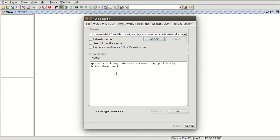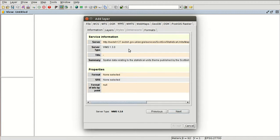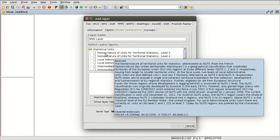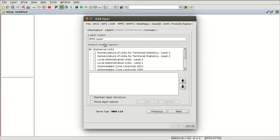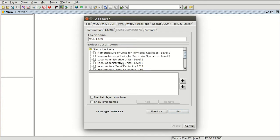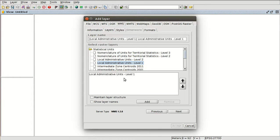We can see now the information of the web service. We press next for more information, and here we have all the layers that we can load from this web service. There can be one or more than 40, 50, or 60 layers on each server — it depends on the server. Here we have about 12 layers. We are going to select local administrative units level one. We can double-click to move the layer or select it and press add. We press next.